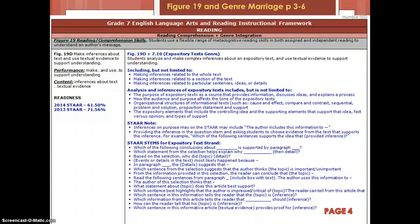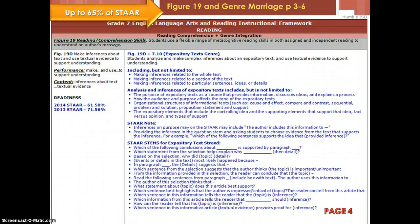Our next section is a brand new section to our curriculum documents. This features the process standards and their integration with the genres of reading. Pages 3 through 6 for this specific unit provide examples of how process standards were used and integrated with the different strands and knowledge and skills statements. I'm looking at page 4 right now. It was important that we included this section because on STAR, up to 65% of the assessment specifically deals with how process standards were dual-coded with genres and knowledge and skill statements. So we provided specificity and support for those dual-coded items.